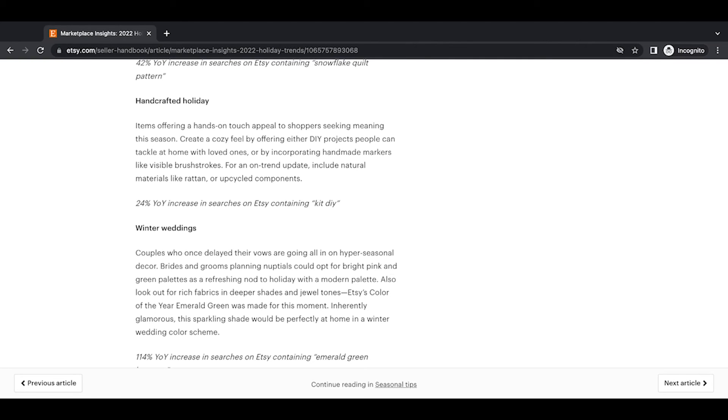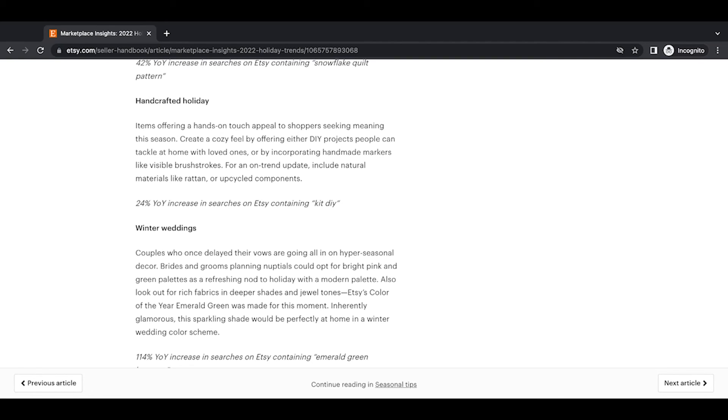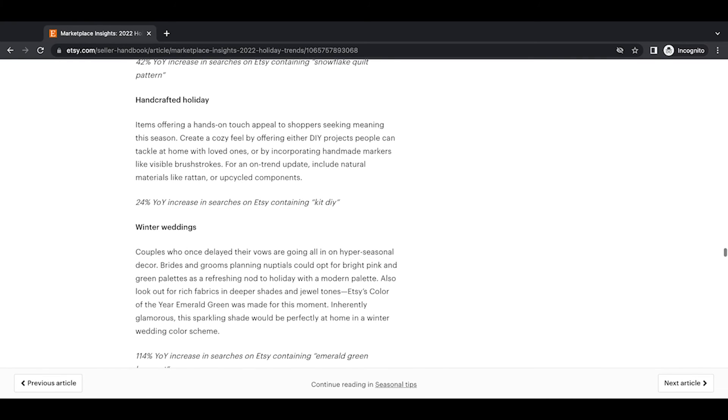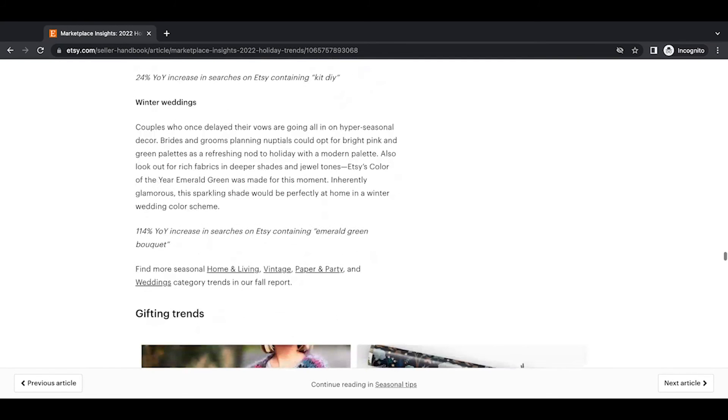Create a cozy feel by offering either DIY projects people can tackle at home with loved ones or by incorporating handmade markers like visible brush strokes. For an on-trend update, include natural materials like rattan or upcycled components. 24% year-over-year increase in searches on Etsy containing kit DIY. And I'm surprised they're not talking more about this in the trend report so far because I feel like these DIY project kits are always a great seller. You know, if it's for gifting or for creating a home art project with kids for the holiday decor or whatever it is.